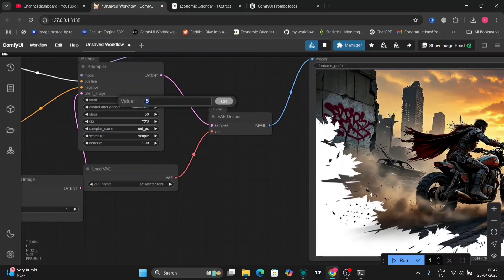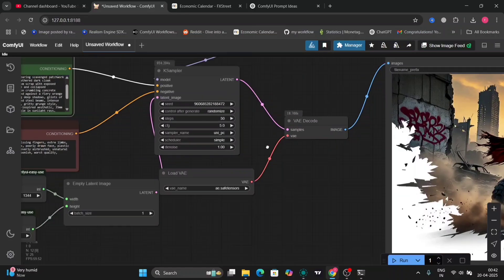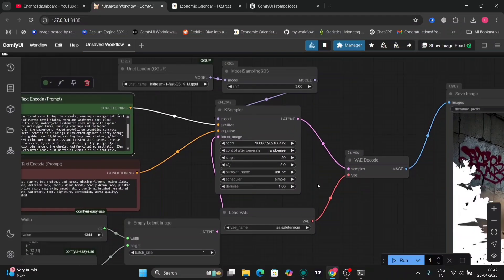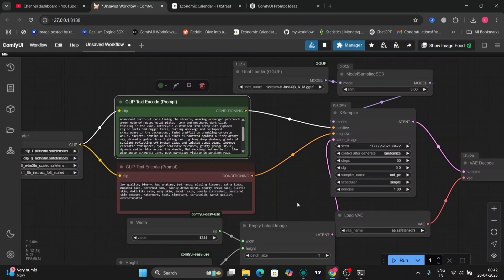You can type different prompts as you like. So this is the workflow. Thank you guys for watching. Please do like, comment and subscribe on my channel. Peace.